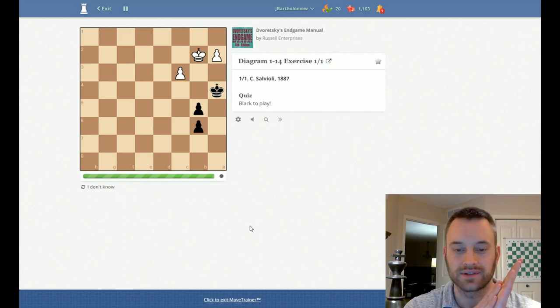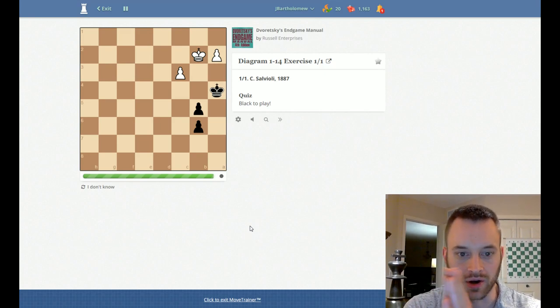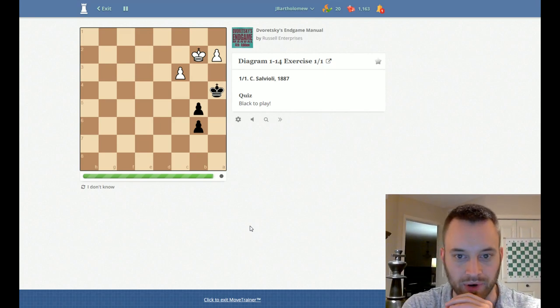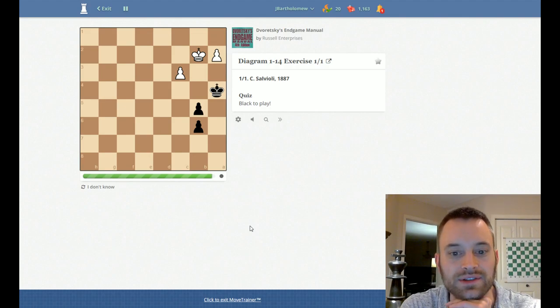Okay, so here's a quiz. So there are quizzes throughout the book. So here's one I can try to solve. Black to play.